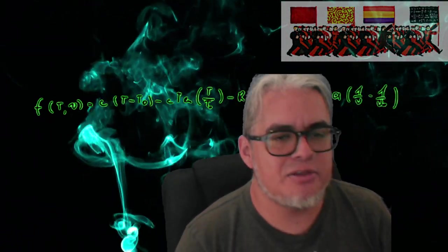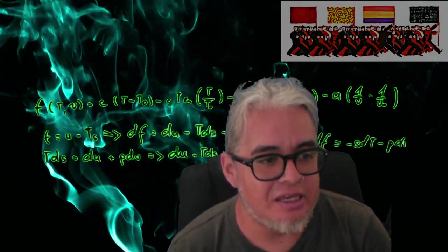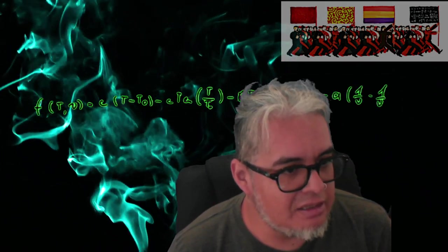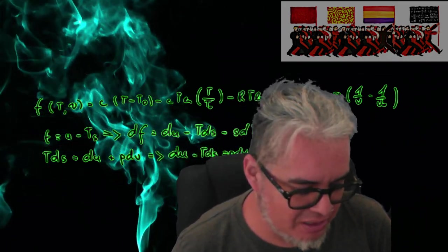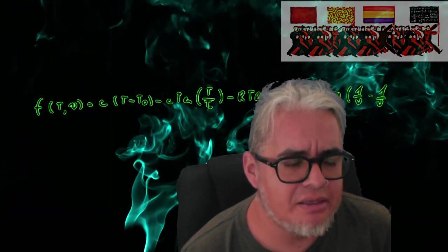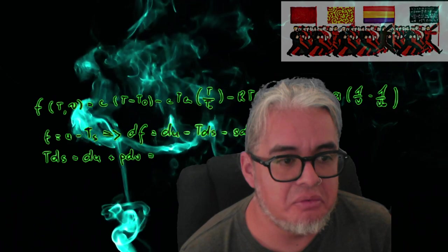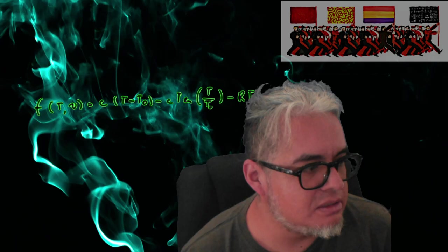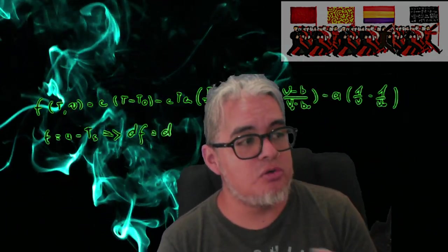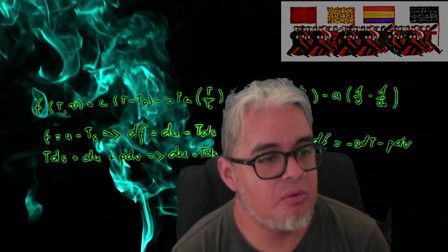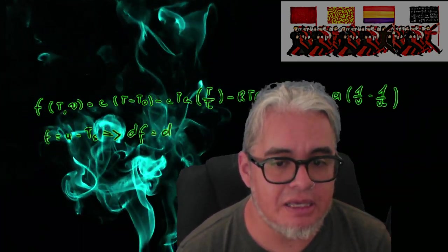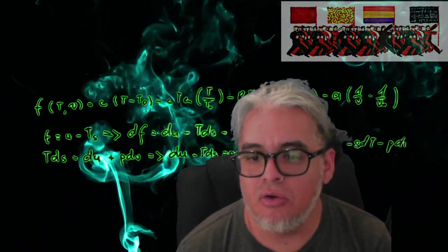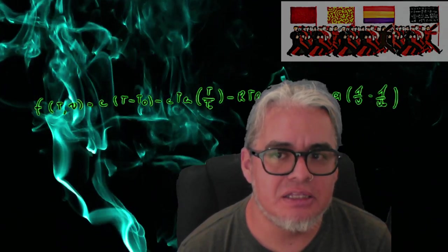Hola que tal a todos, bienvenidos a un nuevo video. En esta ocasión estamos estrenando esta sección que le pusimos pásame un libro. Vamos a hablar un poco sobre algunos libros que nos gusta comentar, que nos gusta utilizar en algunos sentidos en los distintos cursos que damos en la Facultad de Ciencias o incluso en pláticas o como material de divulgación.